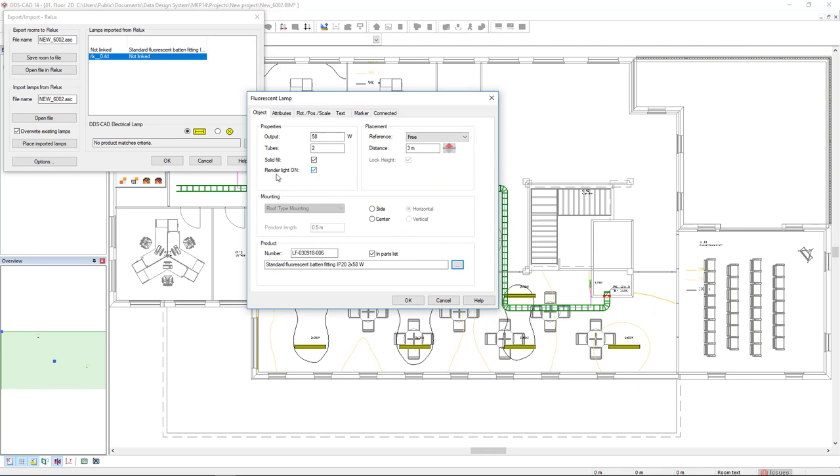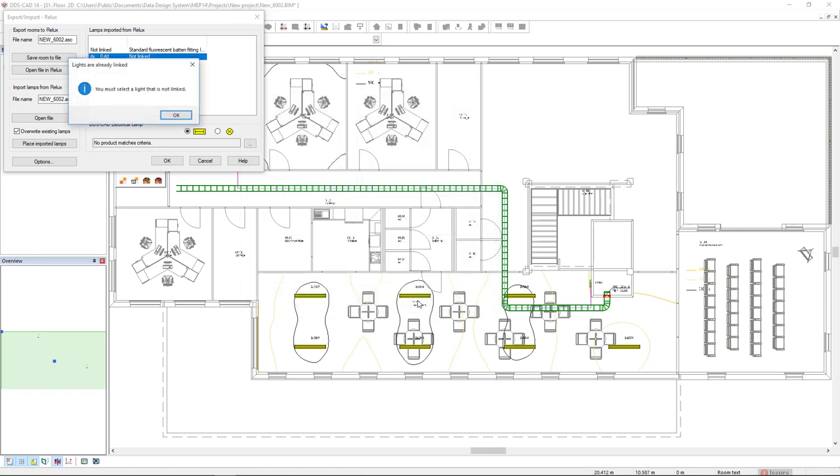Again, don't forget to activate the Render Light On to make the Light Simulation DDSCAD and click OK.